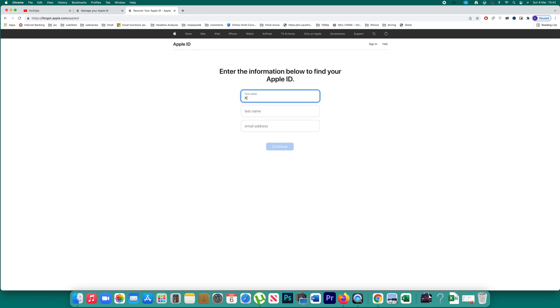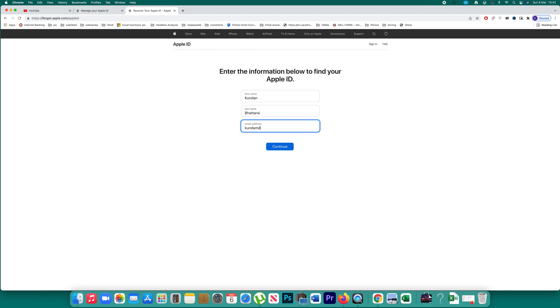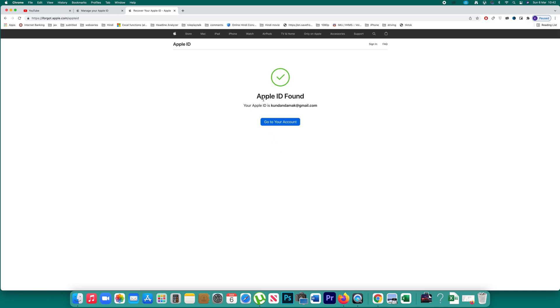Again, let me enter my name, last name, and the correct email ID that was used to create my Apple ID. And then continue. You can see Apple ID found. So this is my Apple ID.